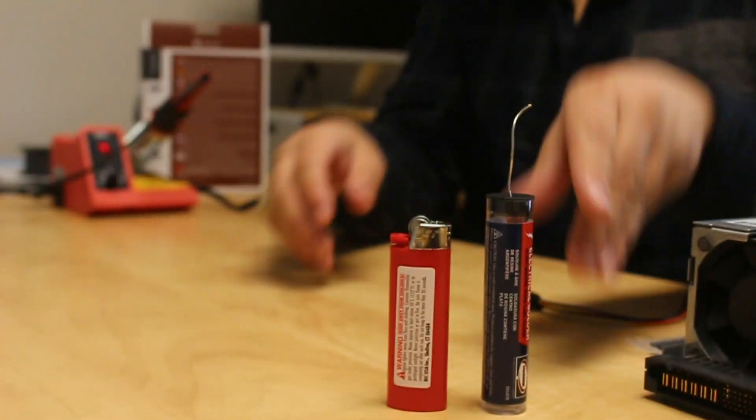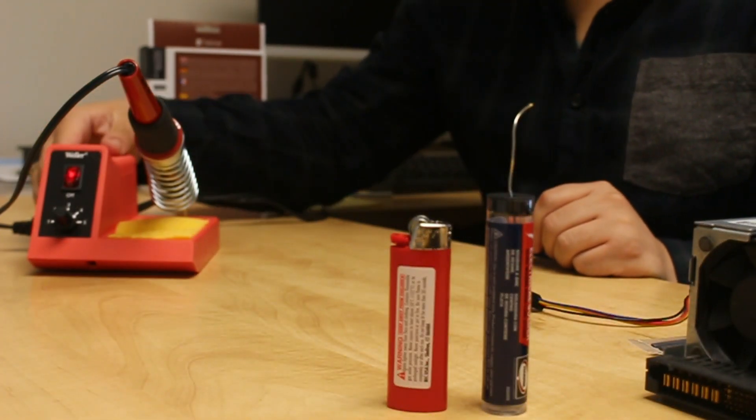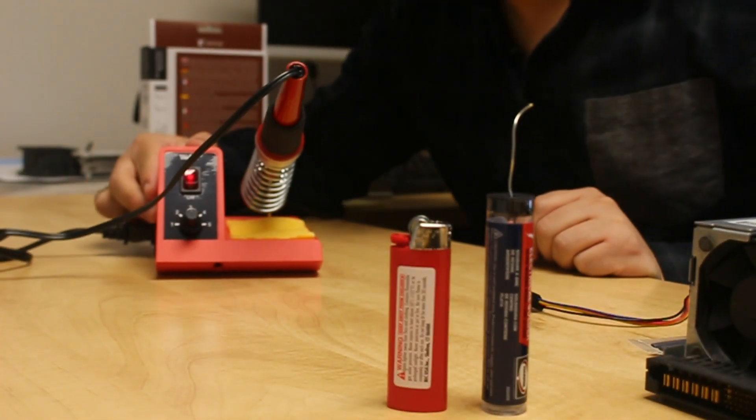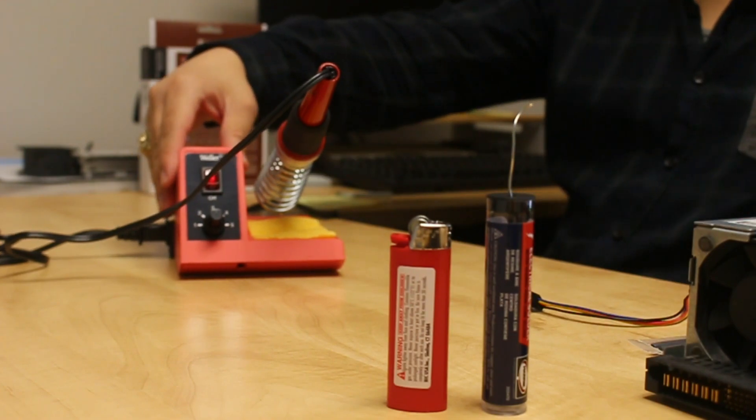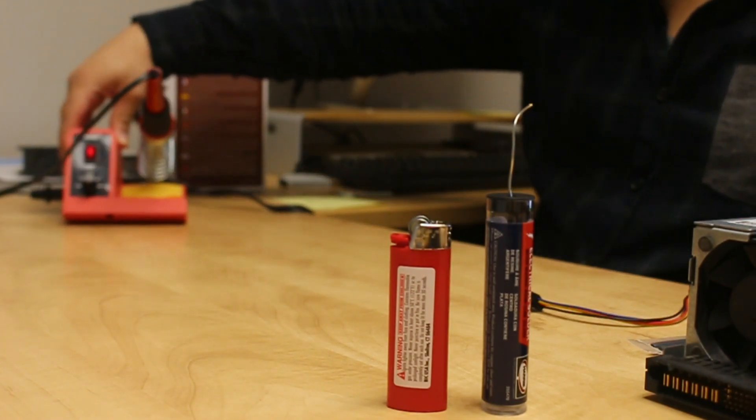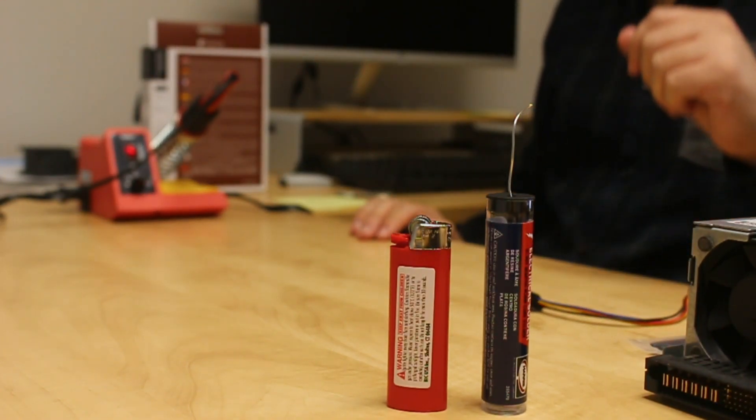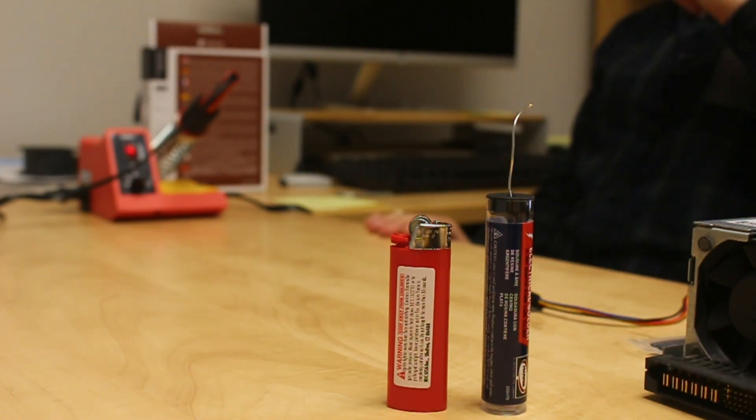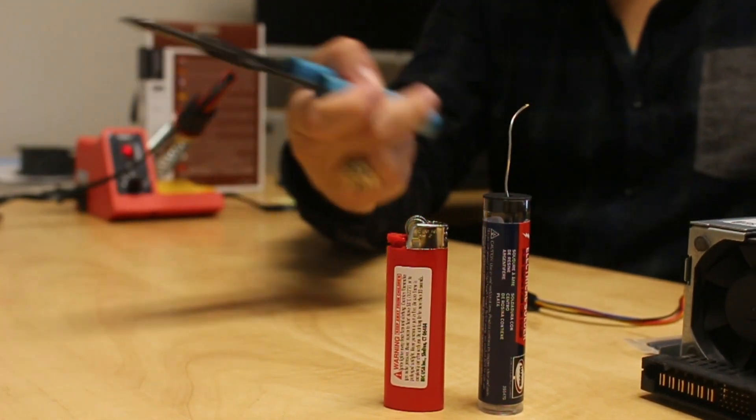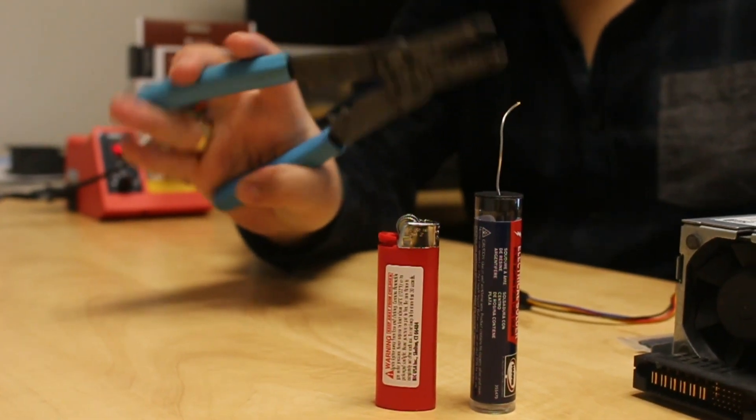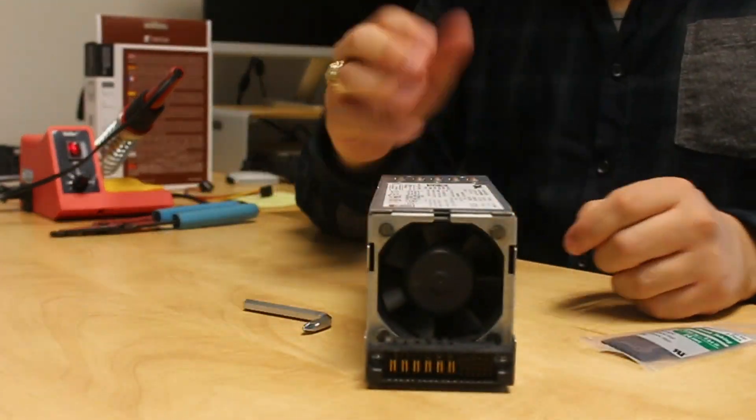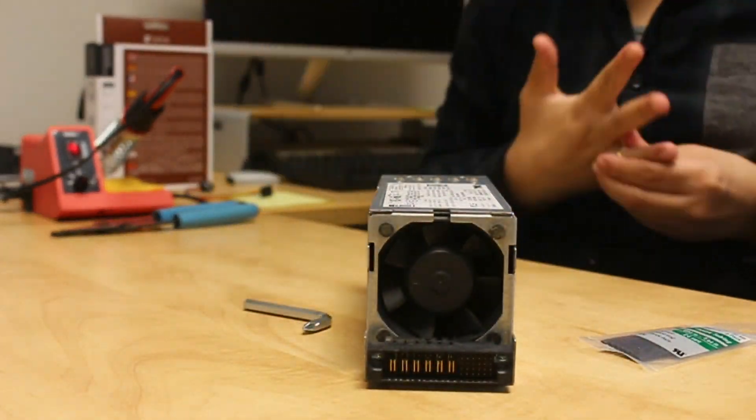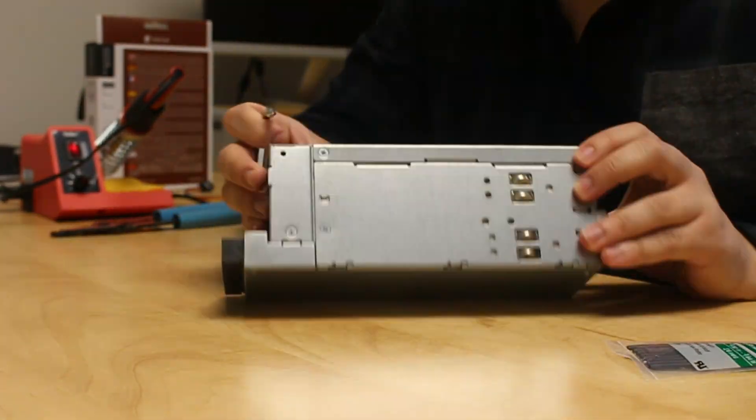Oh yeah, and can't forget the wire strippers of course. Alright, let's take it apart. But first, don't forget to remove any jewelry you have on.